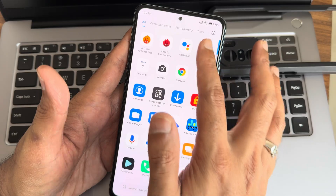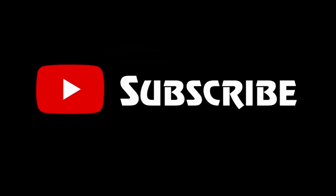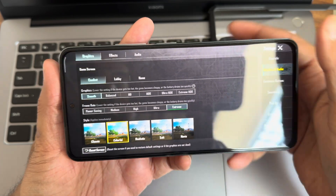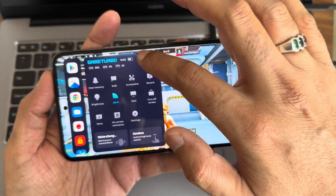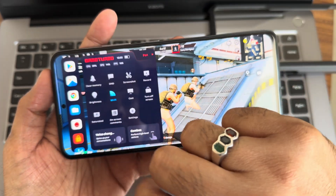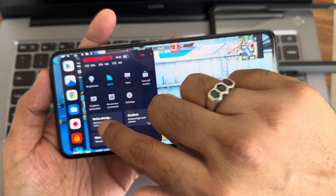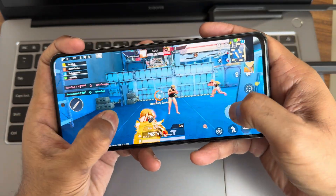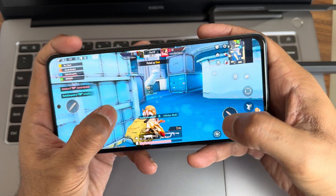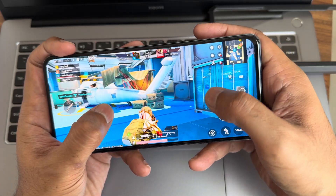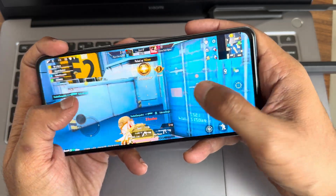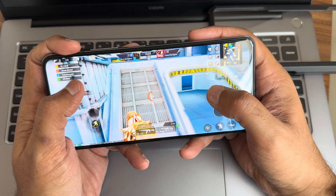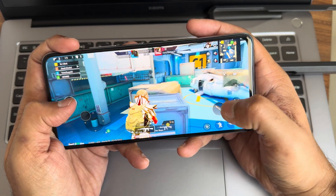For BGMI gaming, the graphic settings available are smooth plus extreme — there is no extreme plus or 90fps-plus option. You get a game mode to switch to performance mode, with saturated and bright display options, voice changing, turn-off screen, screen recording, screenshot, and clear memory options. Gameplay runs at 60fps — not 90fps — but you can definitely play the games.